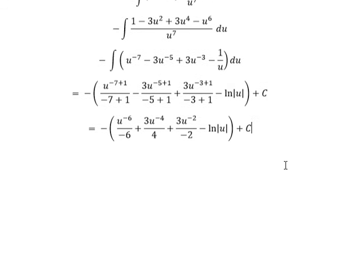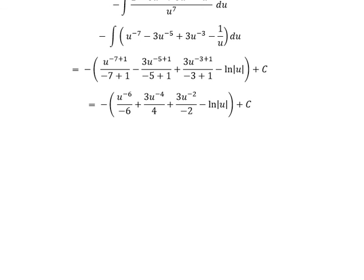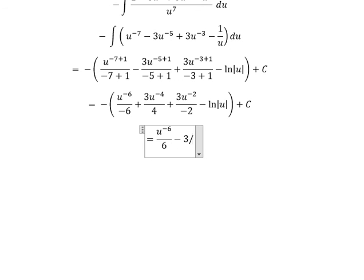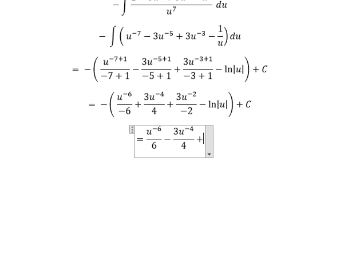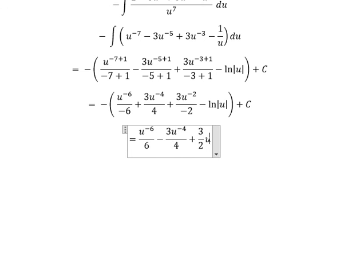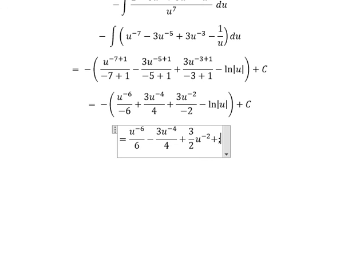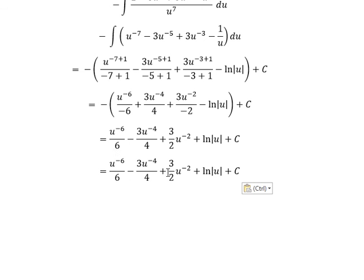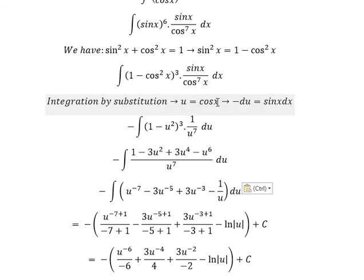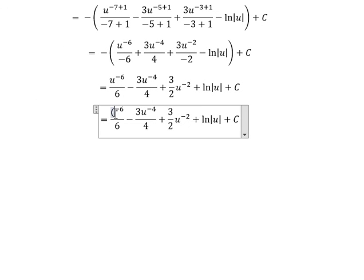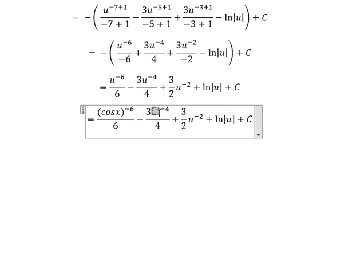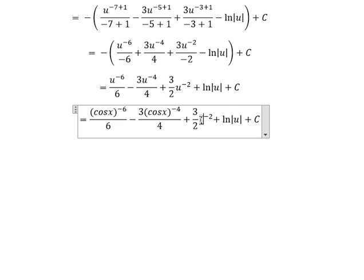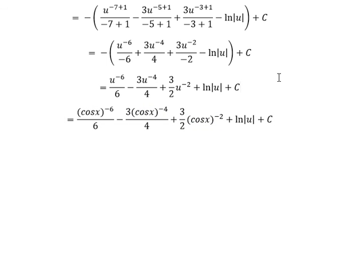Now we have the negatives resolved, giving: negative u to the power of negative 6 over 6, minus 3u to the power of negative 4 over 4, plus 3 over 2 times u to the power of negative 2, plus ln of absolute value of u, plus C. Finally, substitute u back to cos(x). That's the end — thank you for watching.